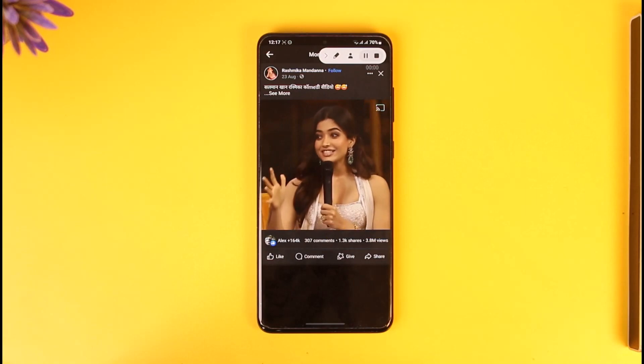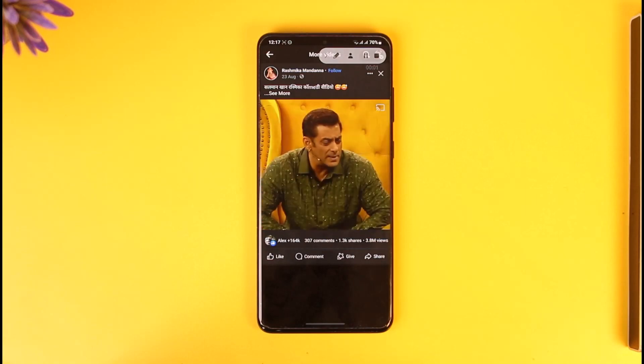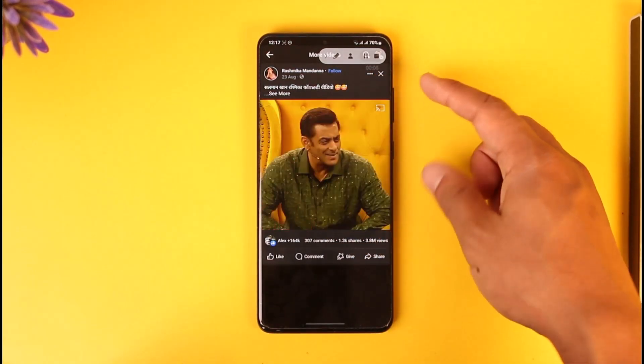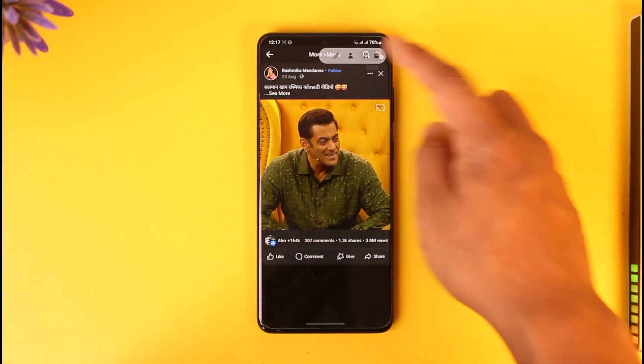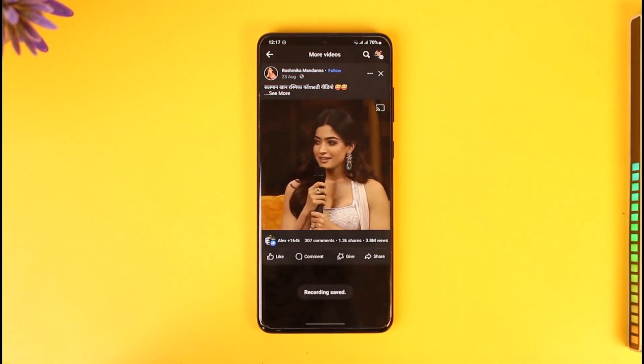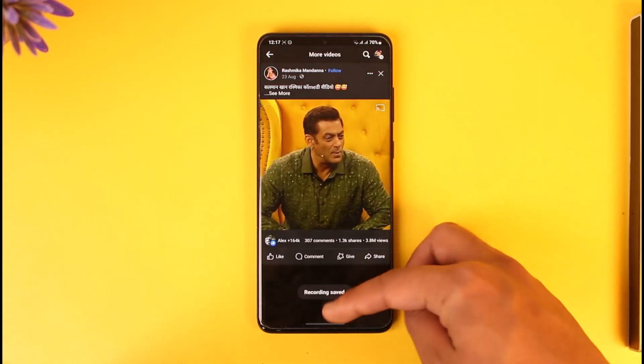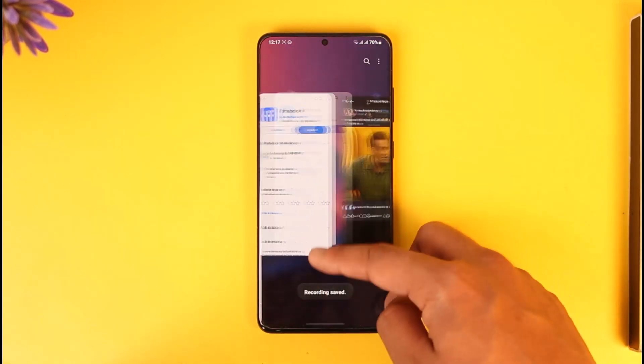When screen recording, you can simply record it from the start to the finish without doing anything. After you've done that, you can simply crop out the part of the video that is not necessary. This way you can go ahead and download the Facebook video to your phone's gallery.